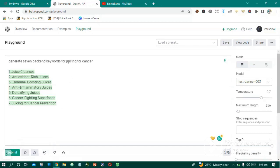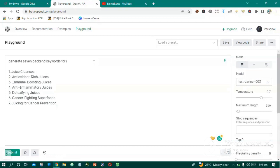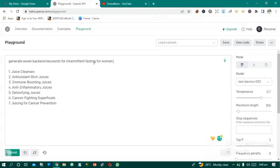Now let's try it again for another title. Let's say intermittent fasting for women over 60.